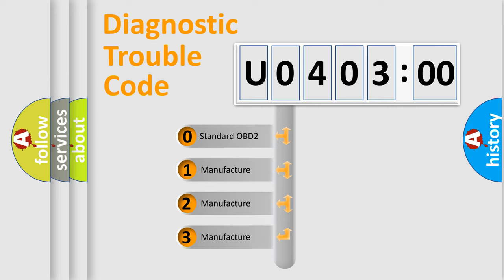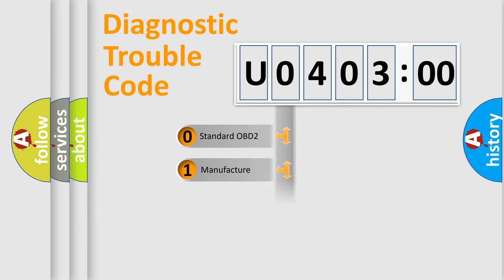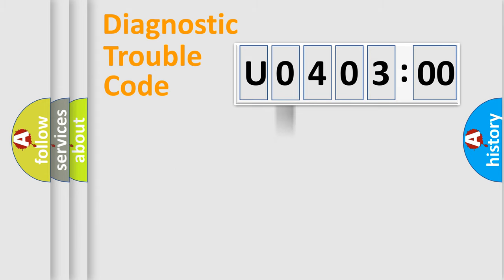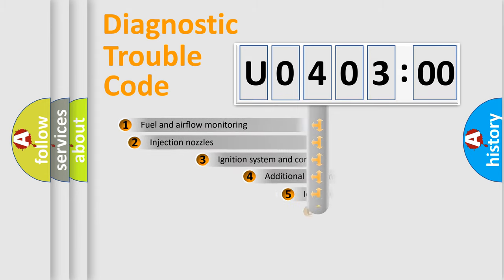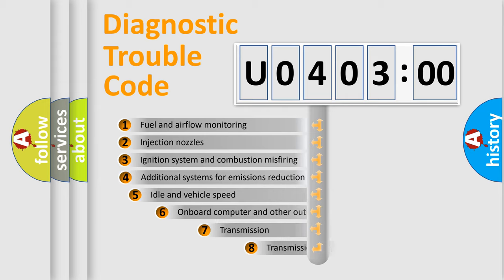If the second character is expressed as zero, it is a standardized error. In the case of numbers 1, 2, 3, it is a more precise expression of the car-specific error.